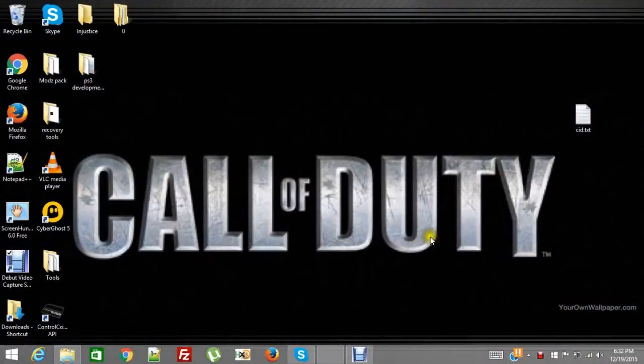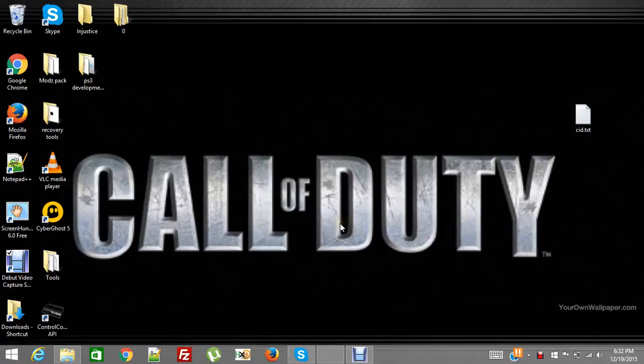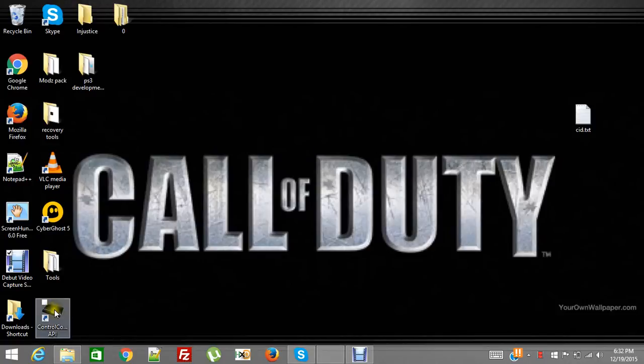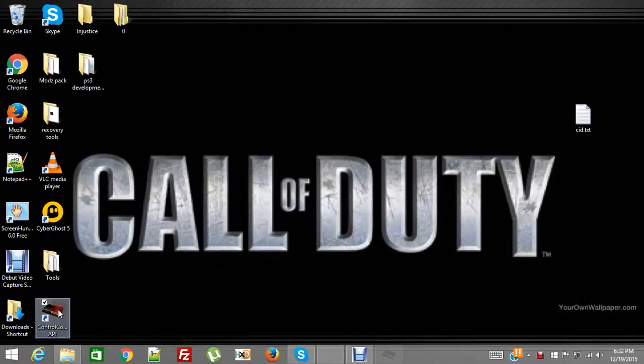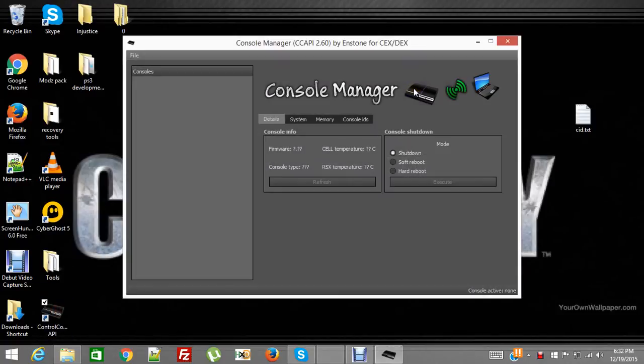How's it going, this is PB and I'm going to show you how to change your console ID using CCAPI. I'm going to assume that you know how to run the package and install it into the PS3.